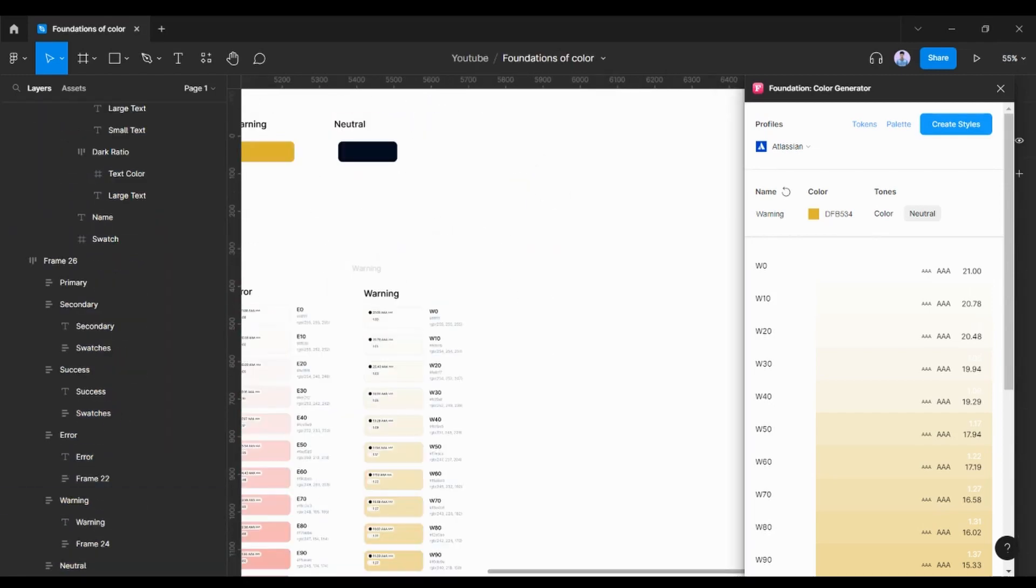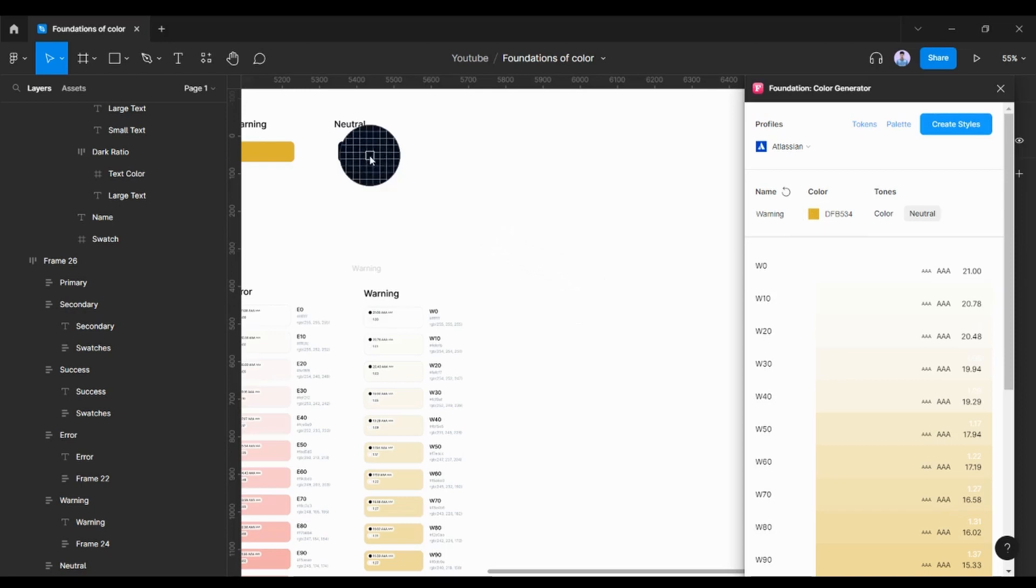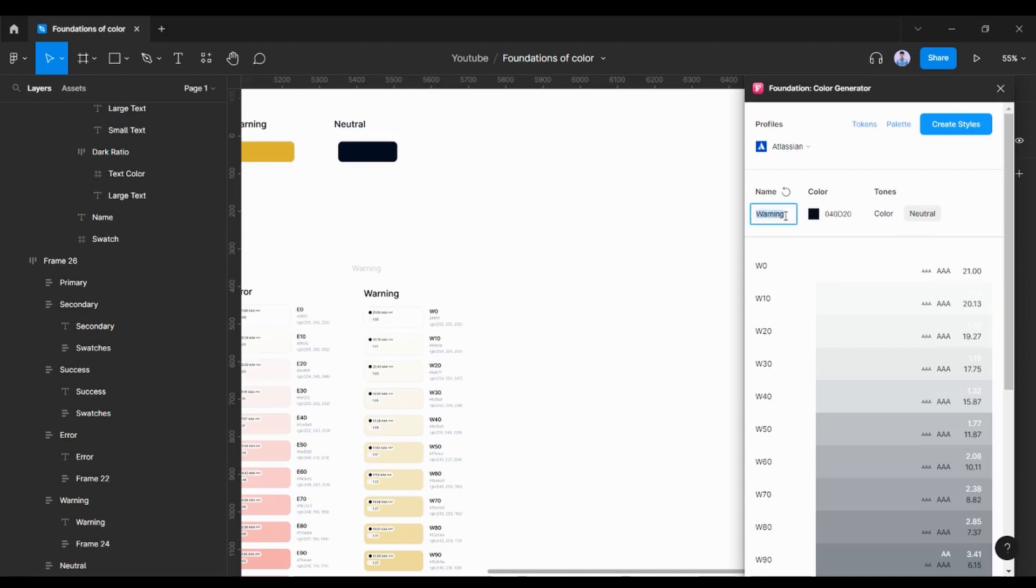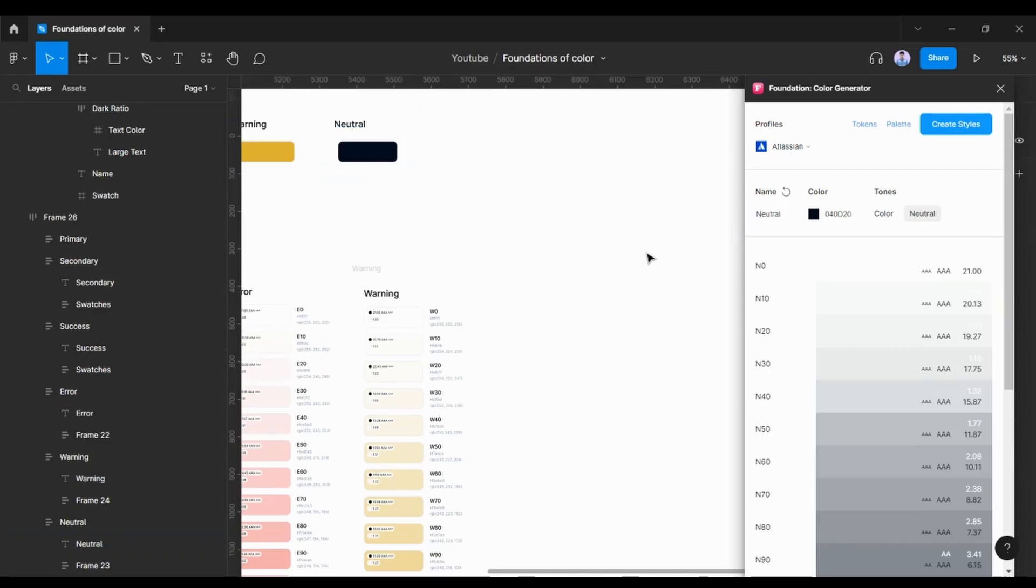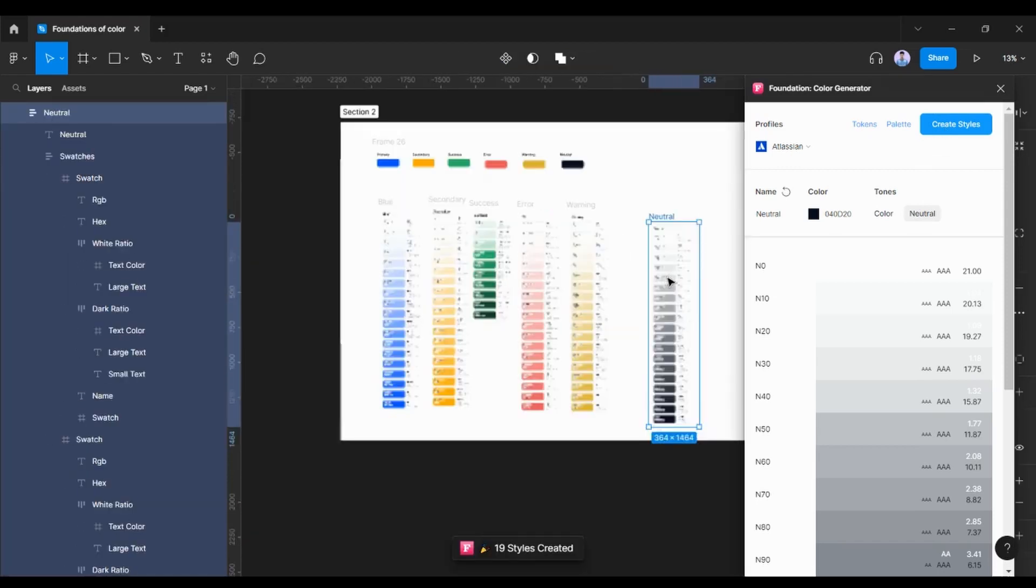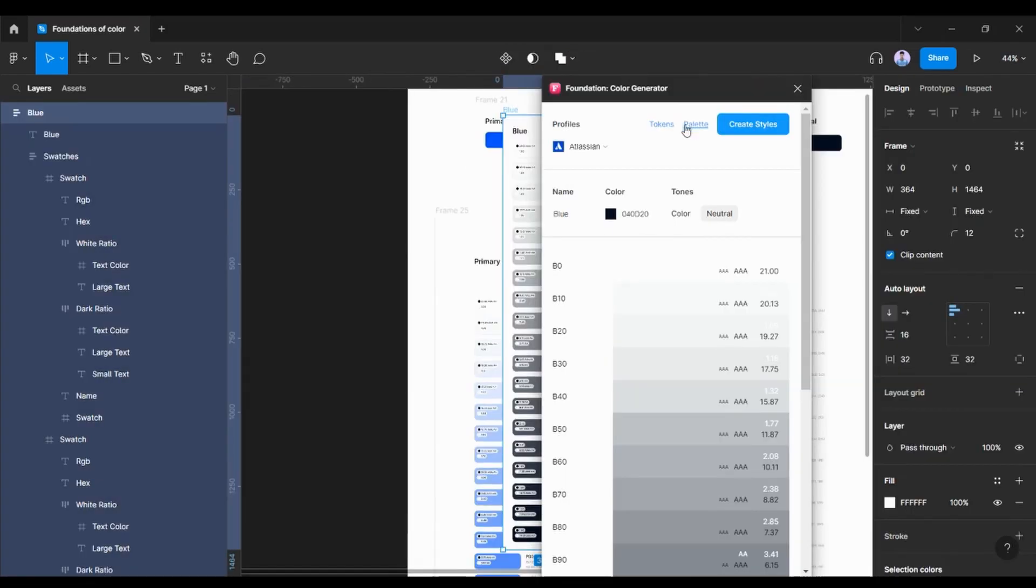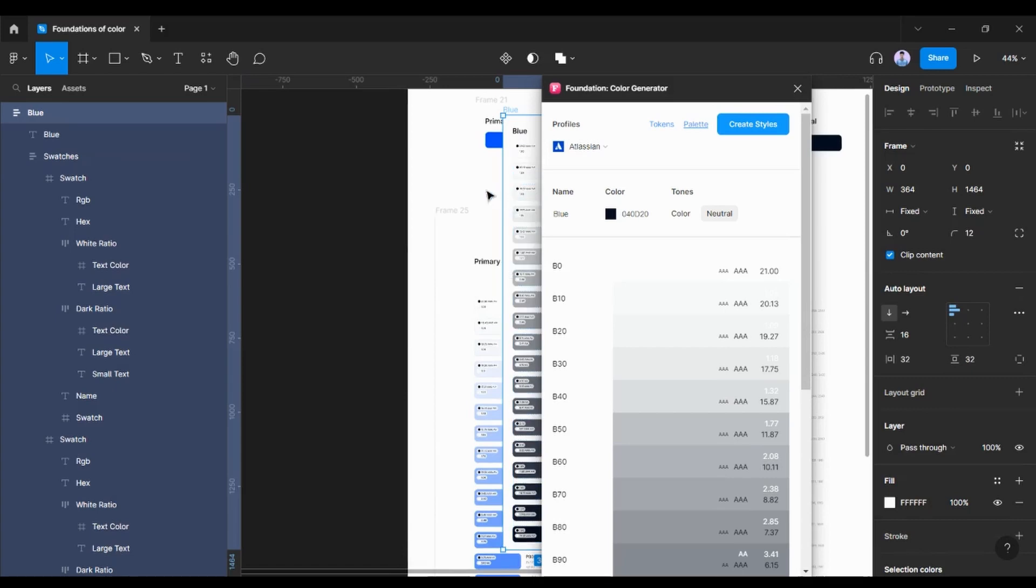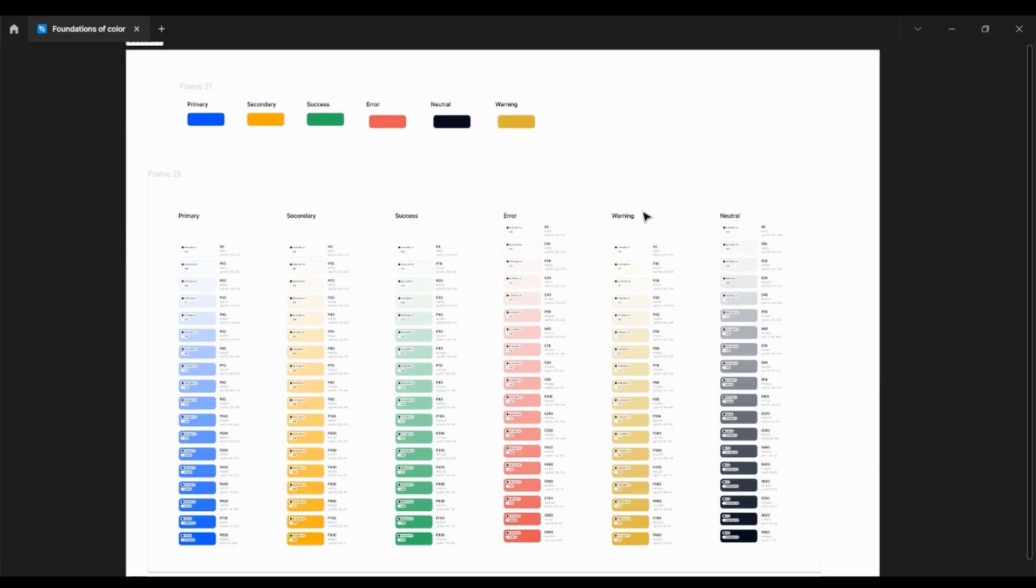Another one's neutral. I am going to choose this palette and create a style. I'm going to say palette. So here we have our neutral palette.